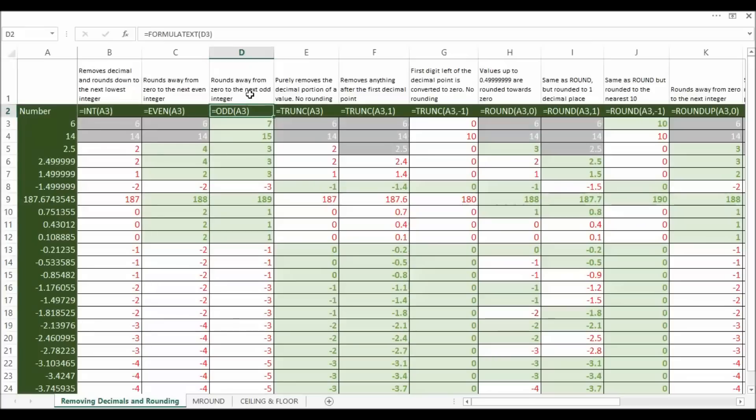Odd rounds away from 0 to the next odd integer. So 6 becomes 7, 15 becomes 15, minus 1.49 becomes minus 3.